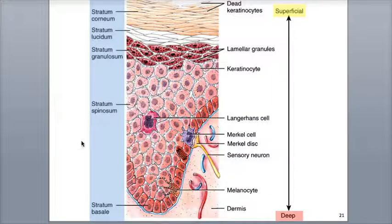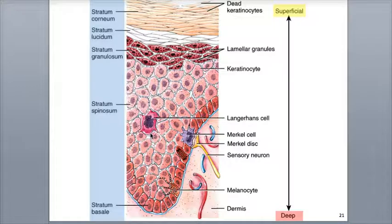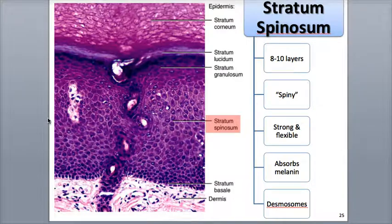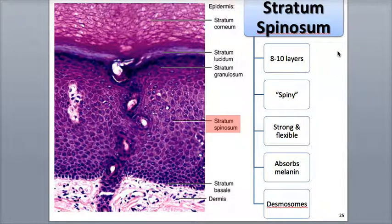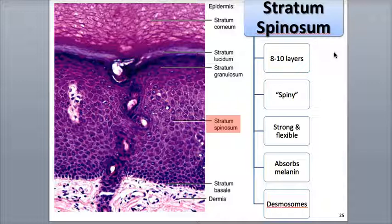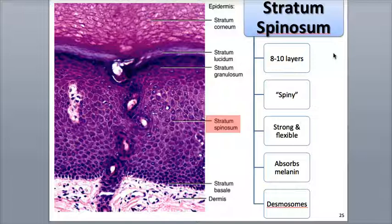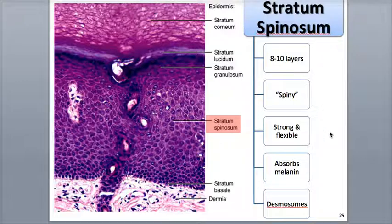Directly above the stratum basale is the stratum spinosum, which consists of 8 to 10 layers of keratinocytes, as well as some projections of the melanocytes and the Langerhans cells. This is where the epidermal cells begin to take on a more flattened appearance. The name spinosum is not entirely accurate in living tissue — the cells are not spiny; they're more round and inflated, but they resemble thorny clusters of spines when tissues are prepared for observation under the microscope. They have abundant collections of keratin-intermediate filaments, which connect with desmosomes to bind the cells to each other, giving the skin lots of strength and flexibility.